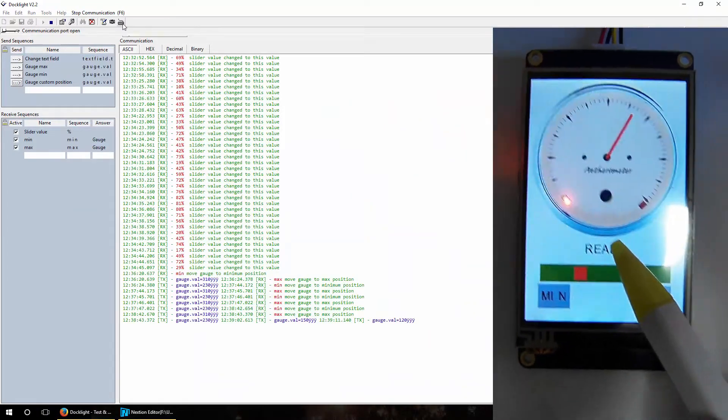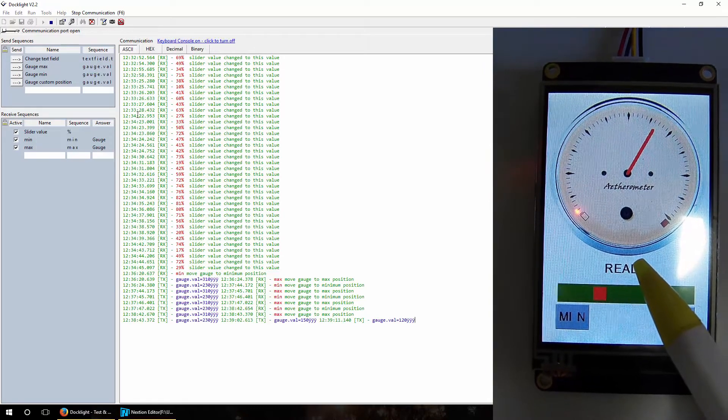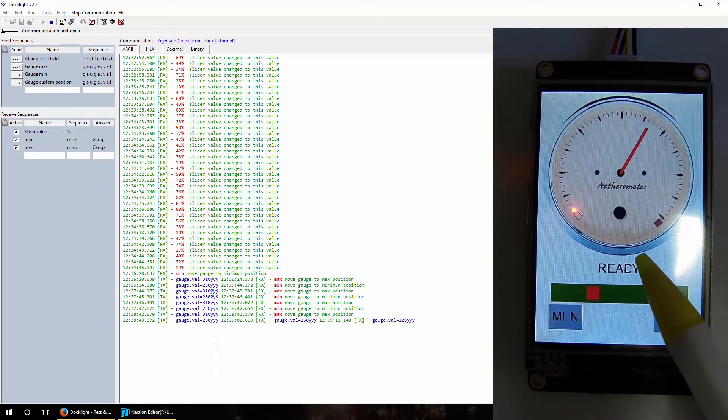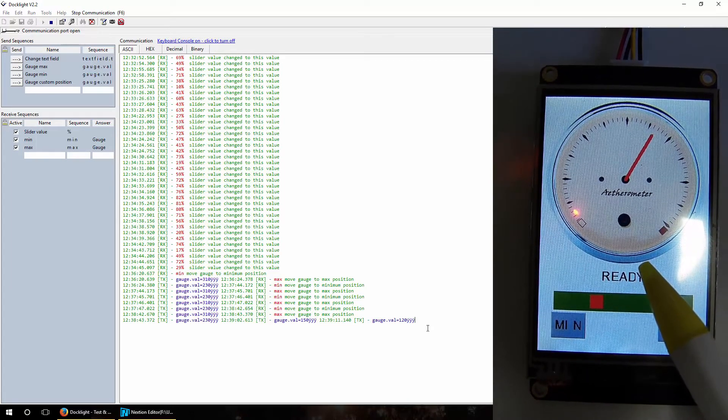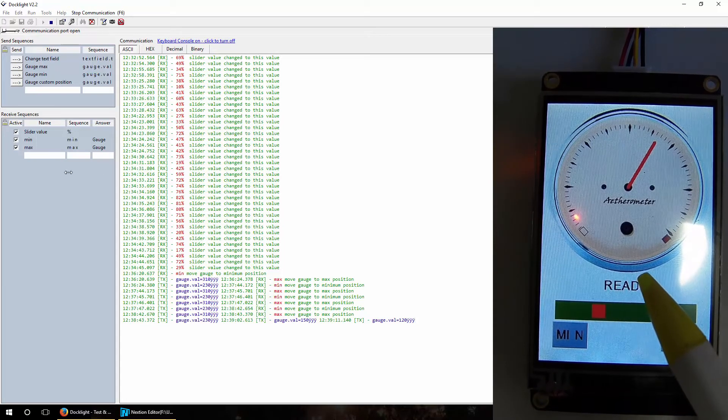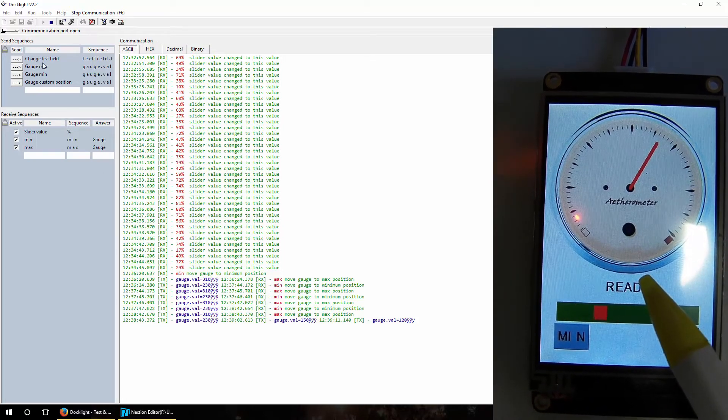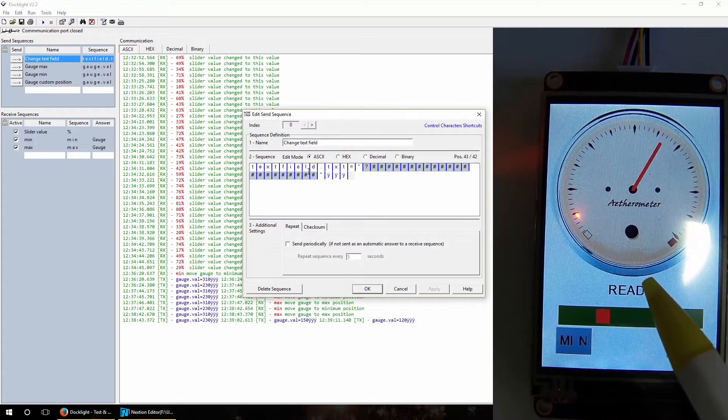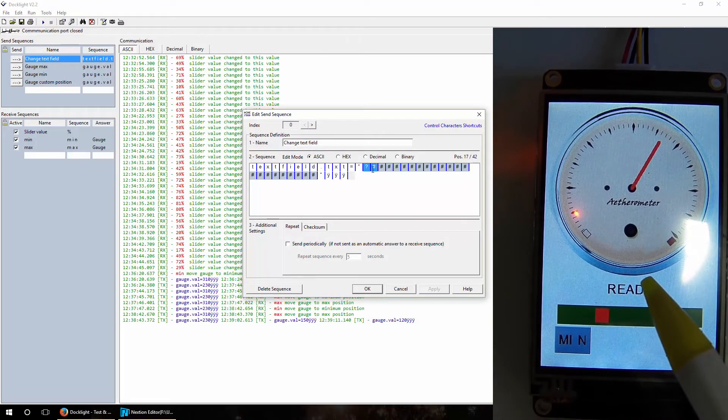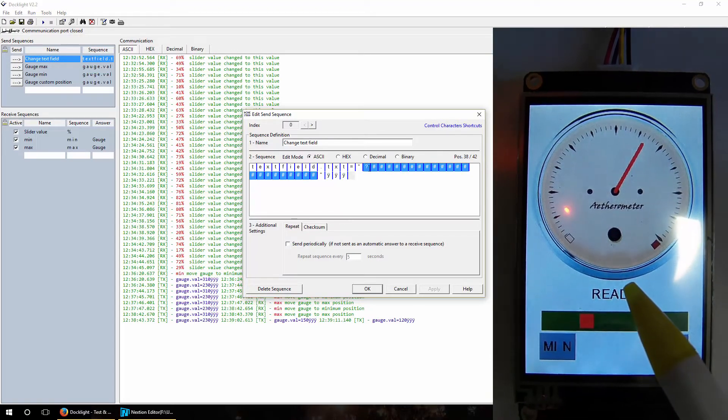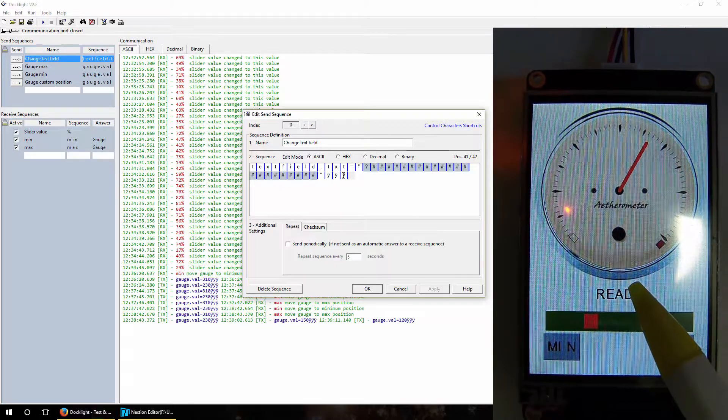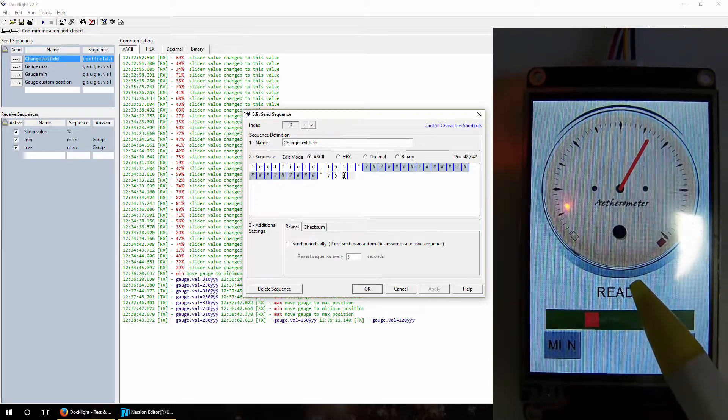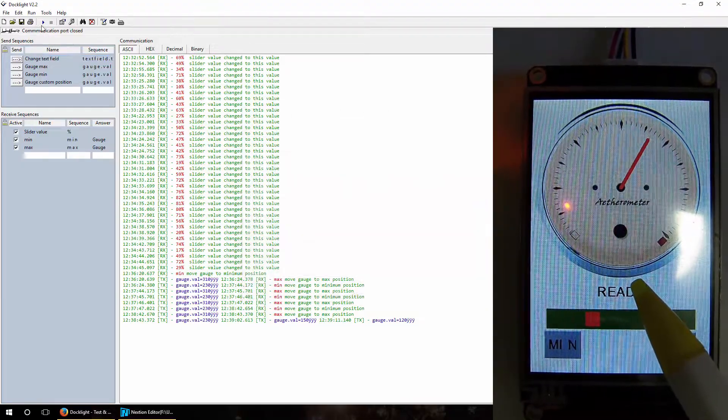So when we want to change it, we can use Docklight. We can actually type in and enable keyboard console and type in 'textfield.txt=' and what we want to change. But it's much much easier to use send sequences. For example, we defined here 'textfield.txt=', we defined text sequence with joker signs they can be shorter or longer, and end command as always with 255 byte sent three times. So let's test this.